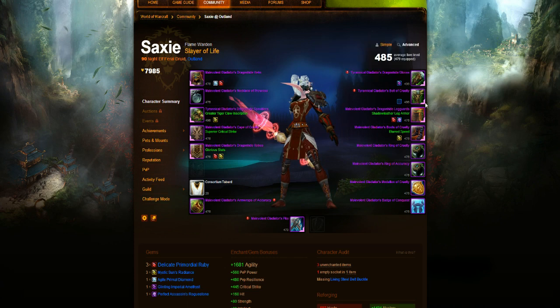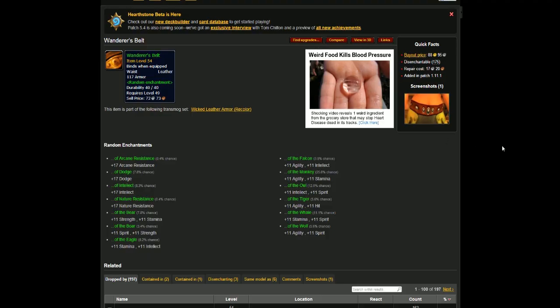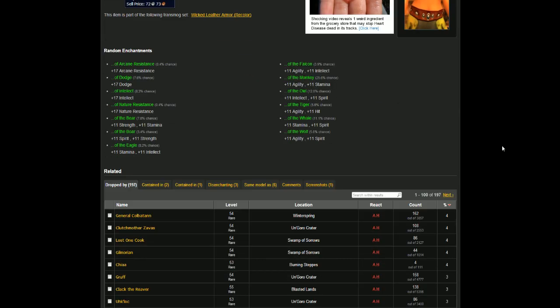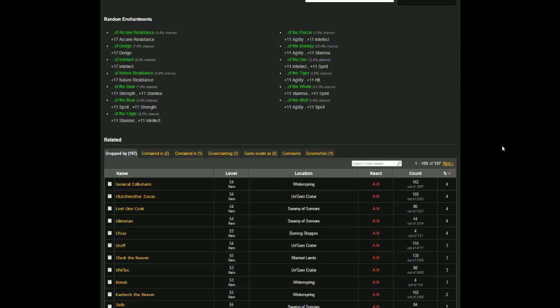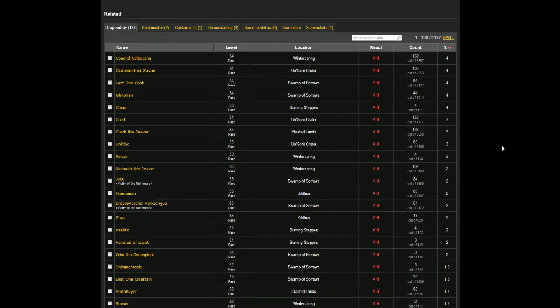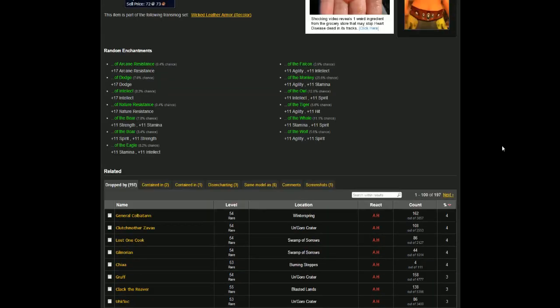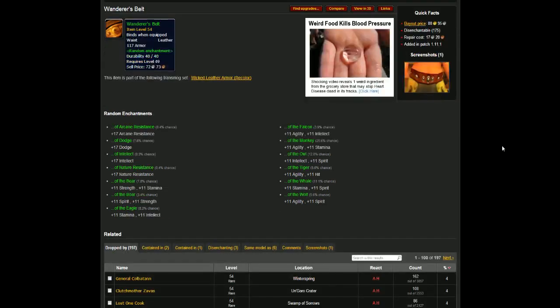The next piece up would be the belt, and that is the Wanderer's Belt. That is a green, and it's a World Drop BOE from Vanilla, so you'll have an okay chance of getting this. You'll probably pick it up off the Auction House for an okay amount of gold. I don't think this is too sought after an item, so you should be able to pick it up off the Auction House if you're on a Medium Pop Realm. If not, there's plenty of mobs that you can try and farm to get it. It is a level 49 item, so mobs around the 45 to 55 area should drop it.